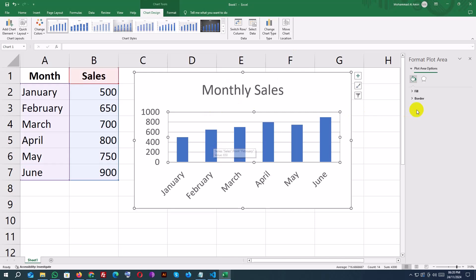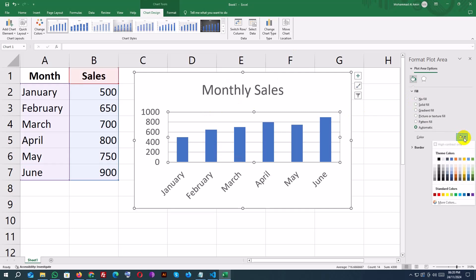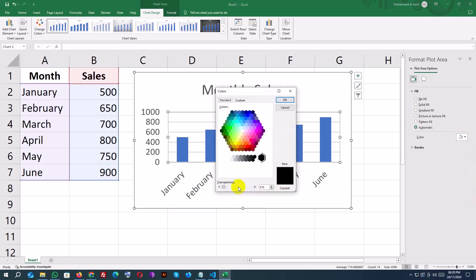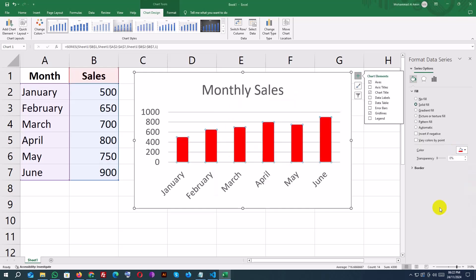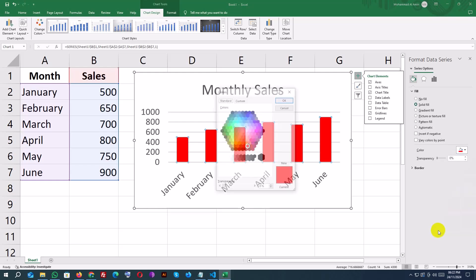For further customization, use the Chart Tools ribbon. Here, you can add axis titles, change bar colors, and even adjust the legend position. For example, I'll change the bars to blue for better visibility.